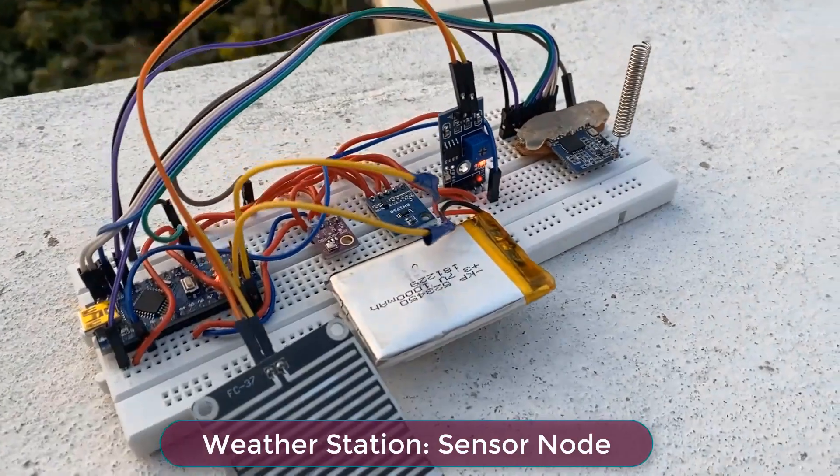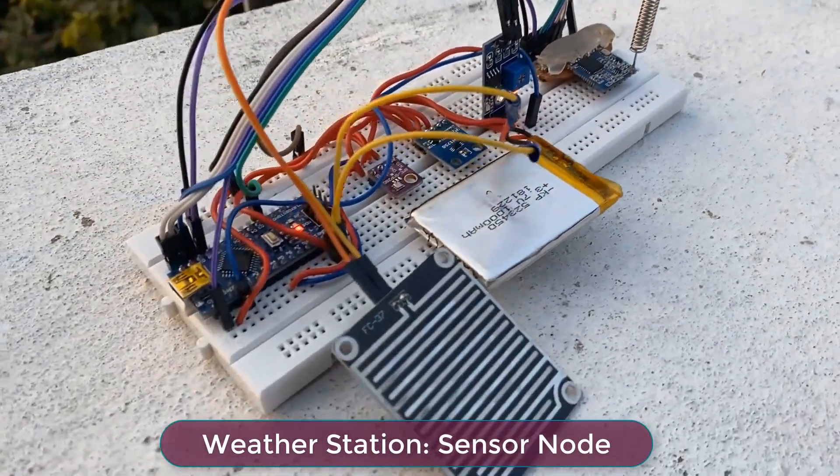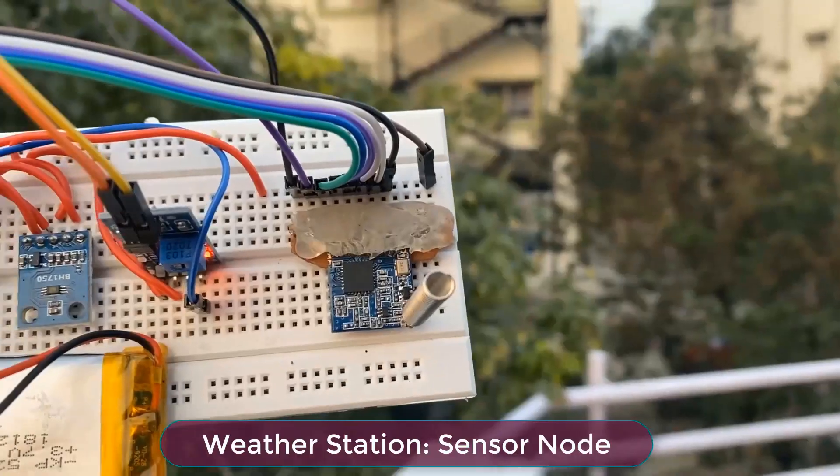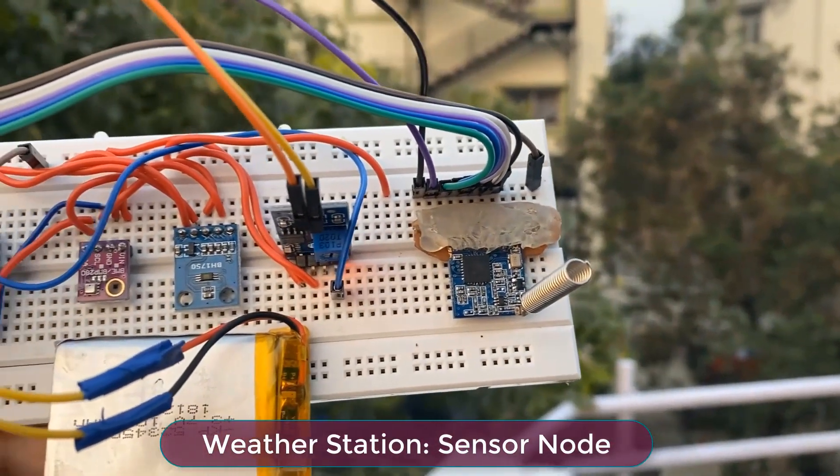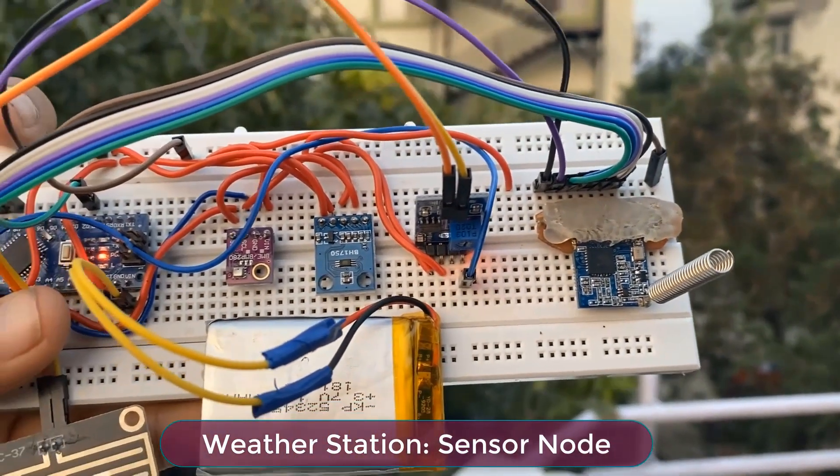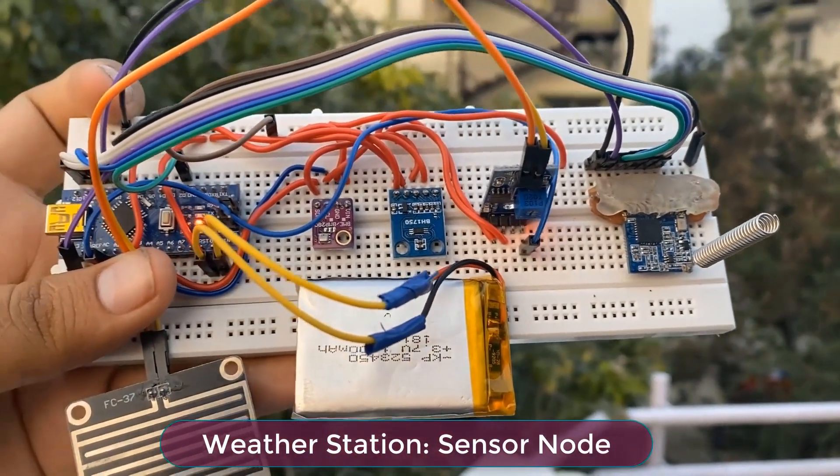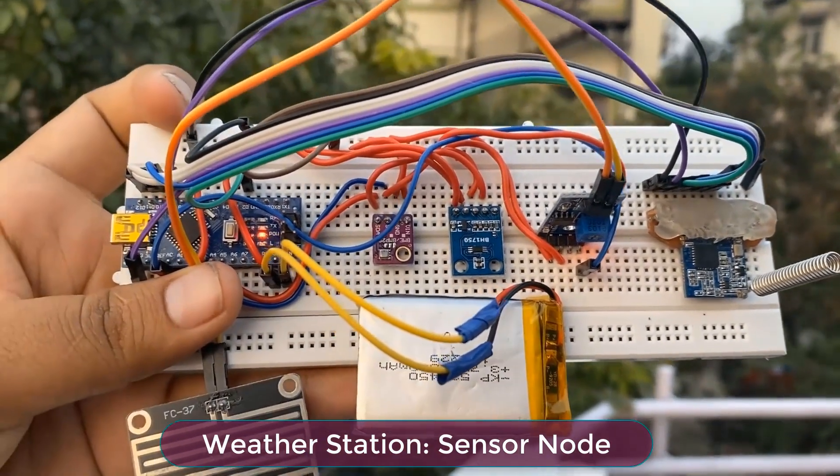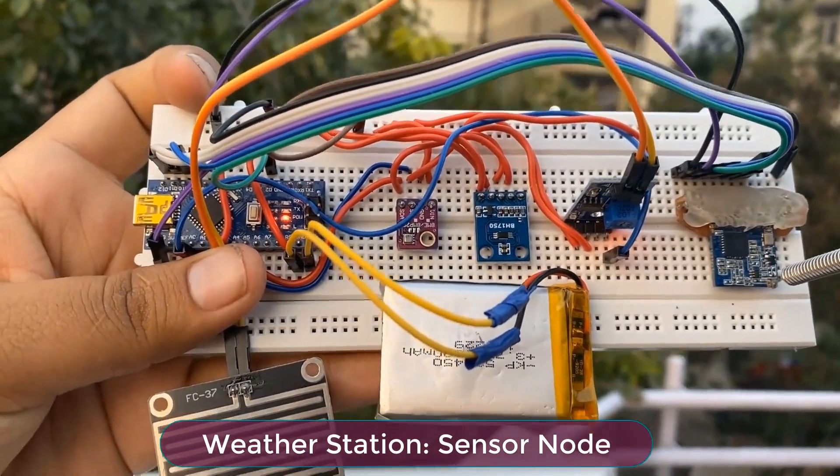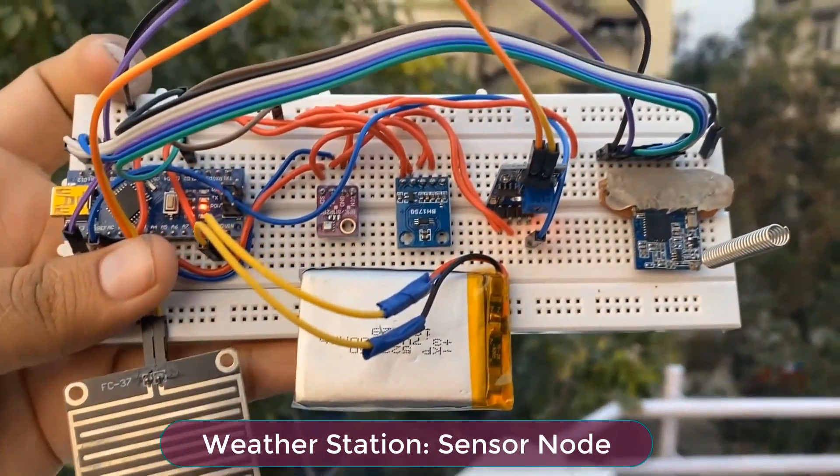Basically, this weather station is monitoring the environment parameters like temperature, humidity, pressure, altitude, dew point, rainfall, and light intensity.